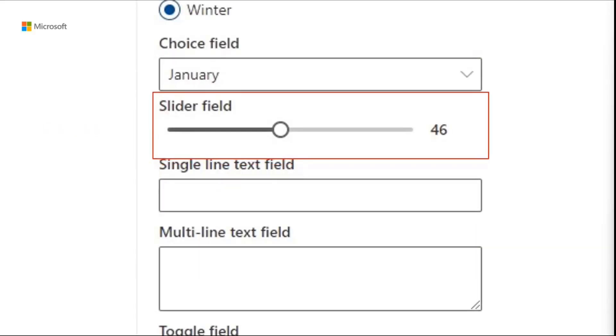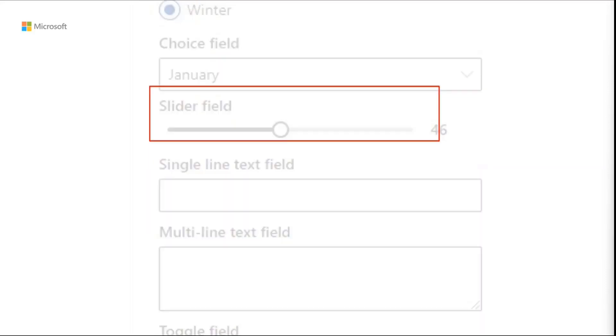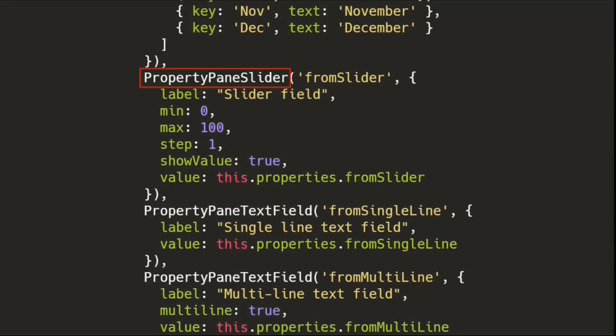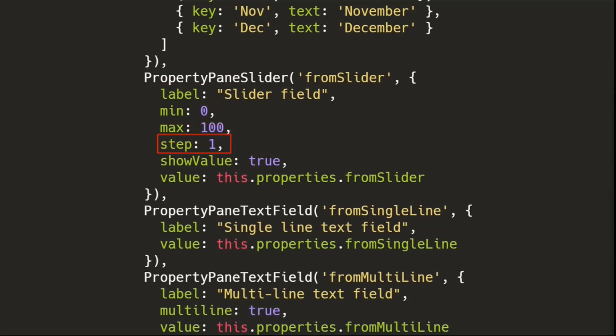We also have the slider field, which is just for numbers and things like that. But let's move on to the fun stuff. I don't want to show you this boring stuff. Let's move quickly to this control here.